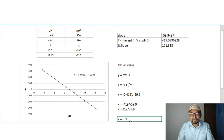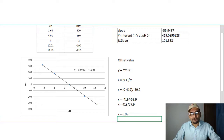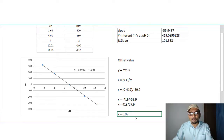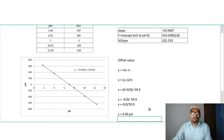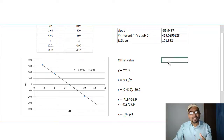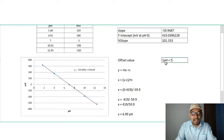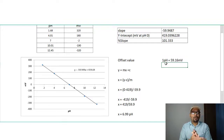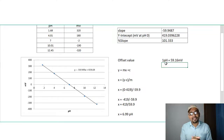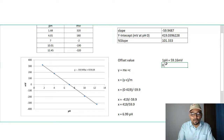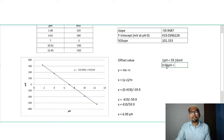The result of 6.99 indicates that our observed calibration line crosses 0 millivolts not at pH 7.00 but at pH 6.99. The offset in pH units is therefore 7.00 minus 6.99 = 0.01 pH units. Since 1 pH unit equals 59.16 millivolts, 0.01 pH units corresponds to 0.01 × 59.16 = 0.59 millivolts.